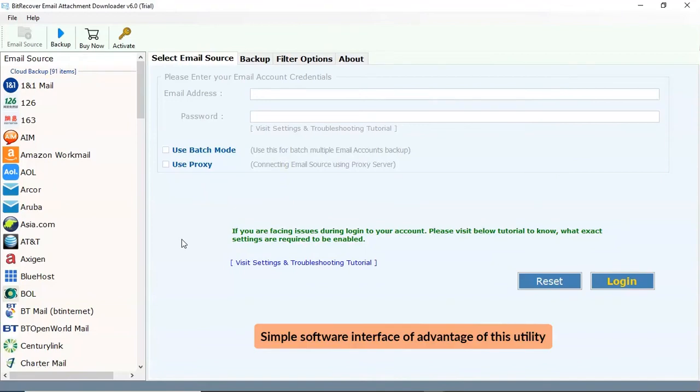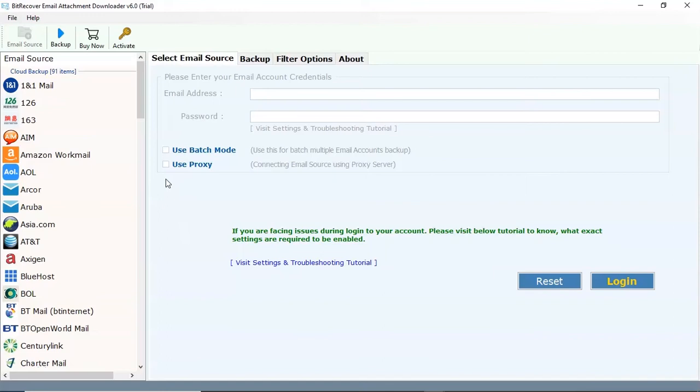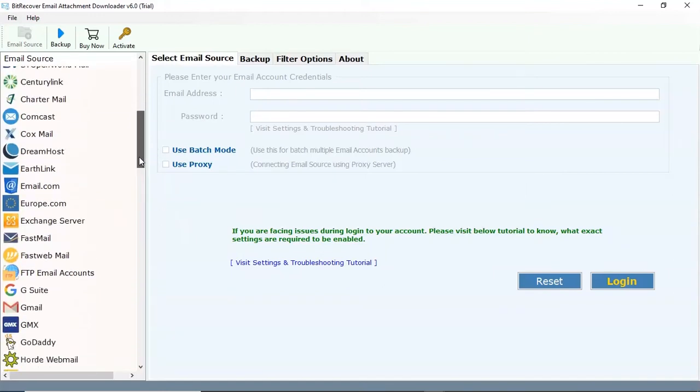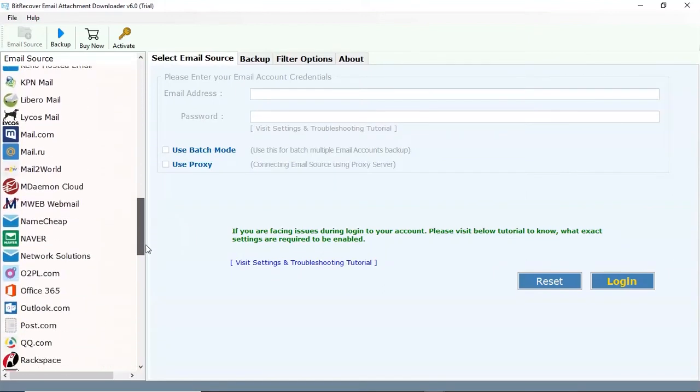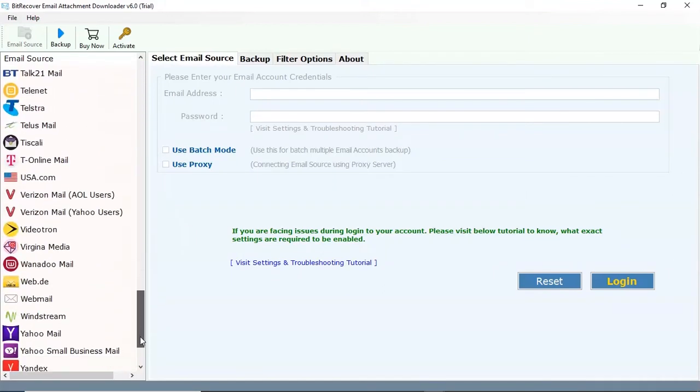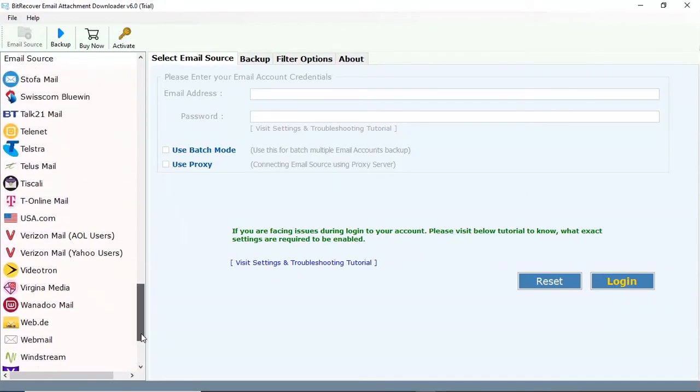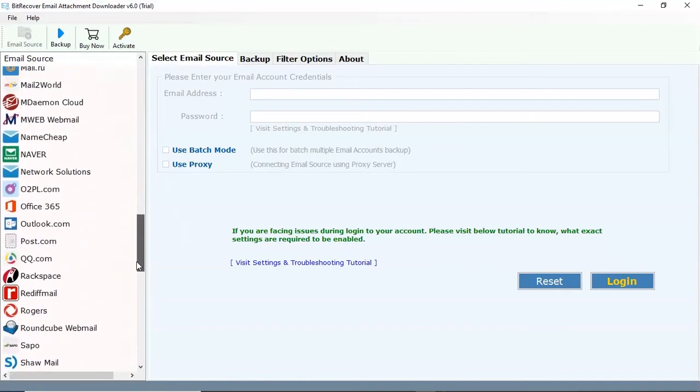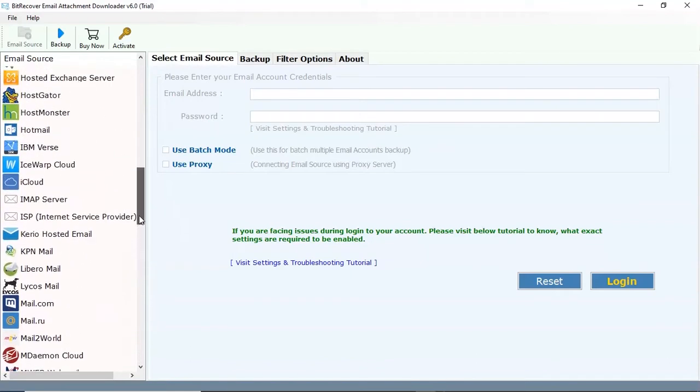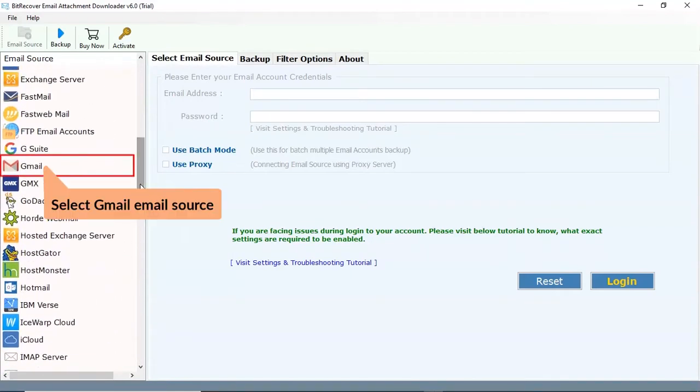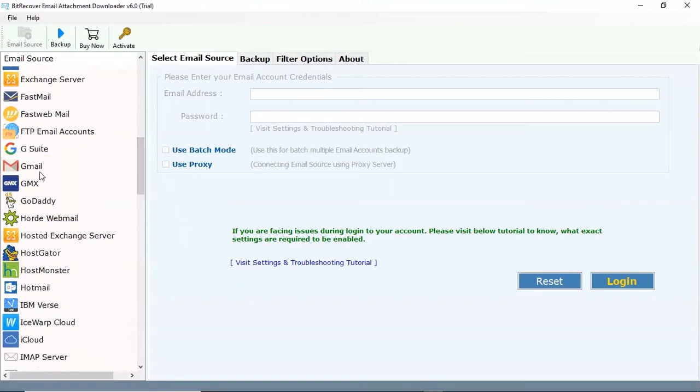Simple software interface is an advantage of this utility. The tool provides multiple source options to select as per need. We are selecting Gmail email option.